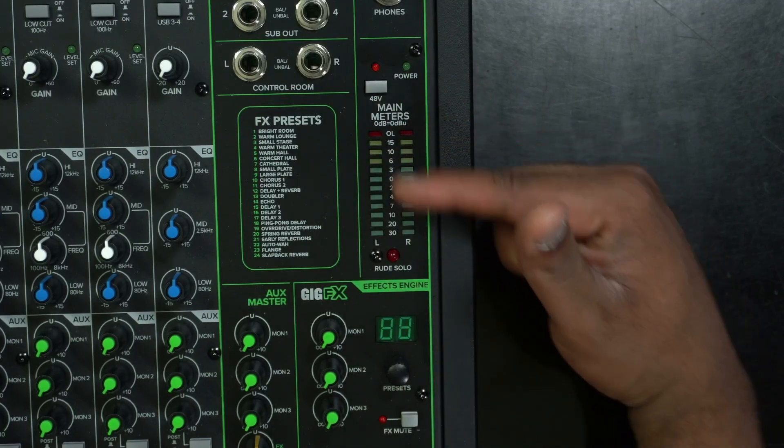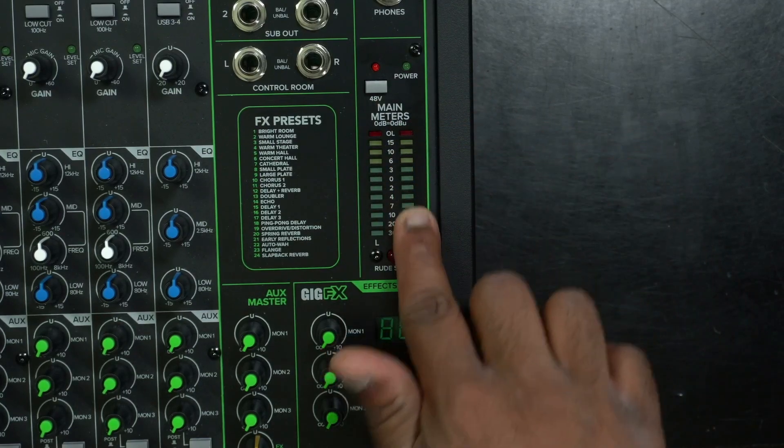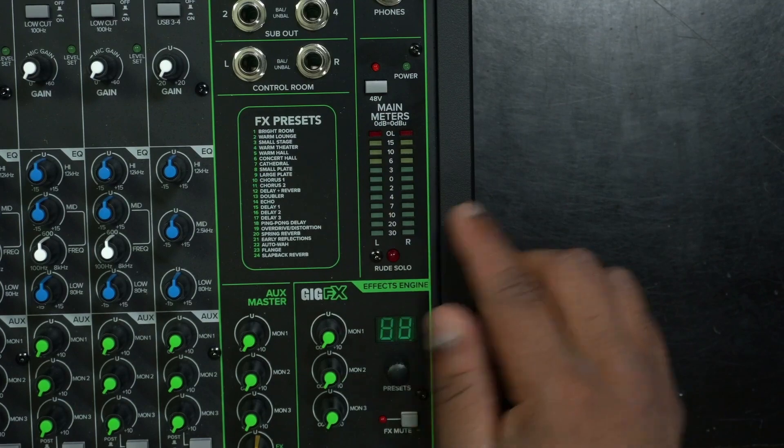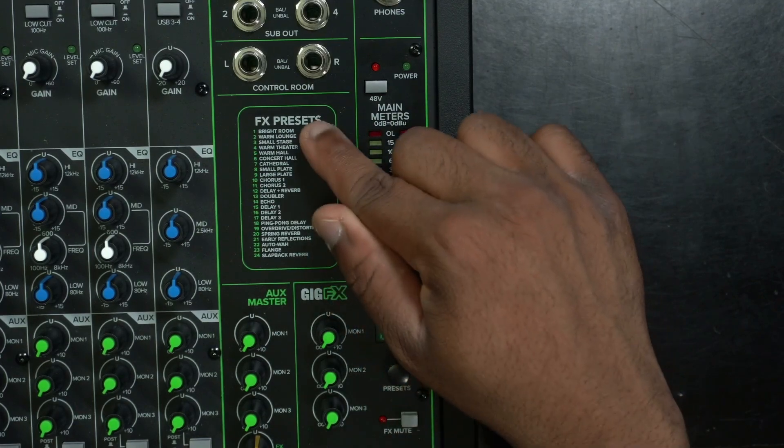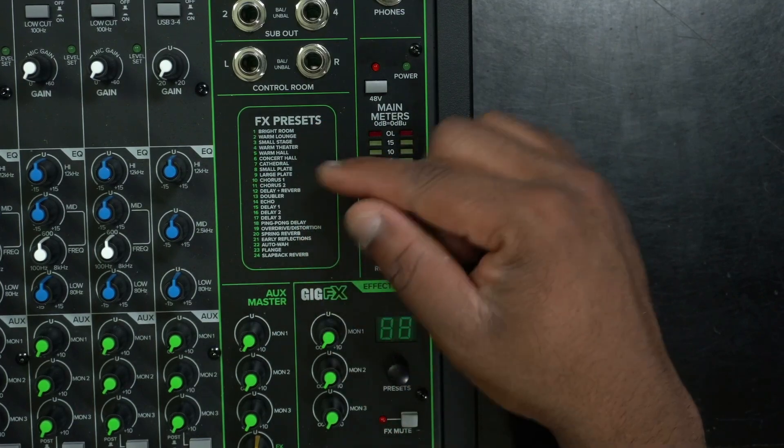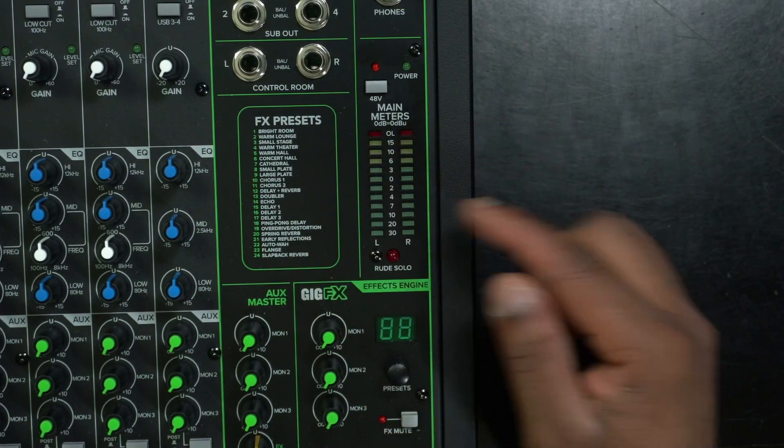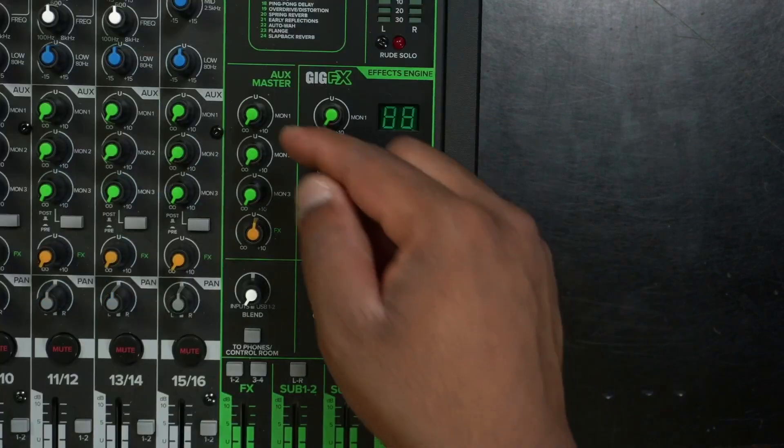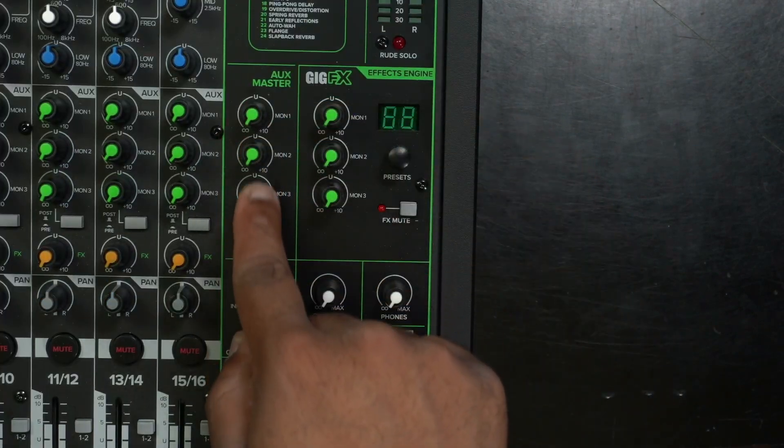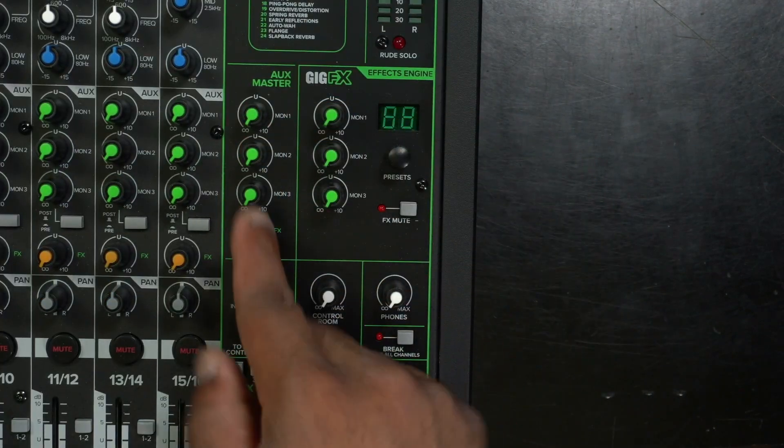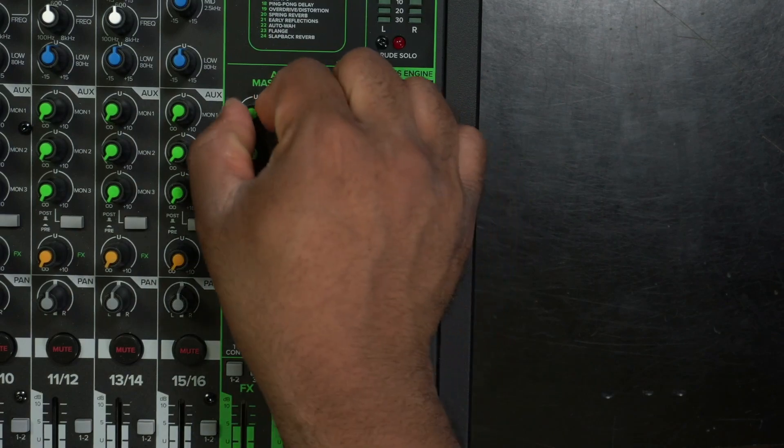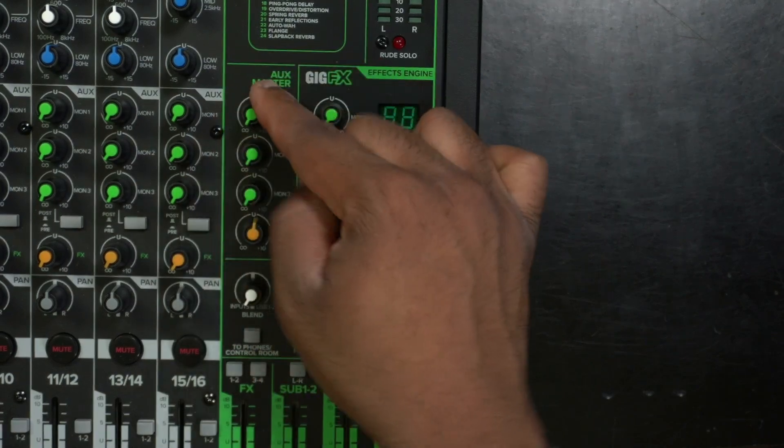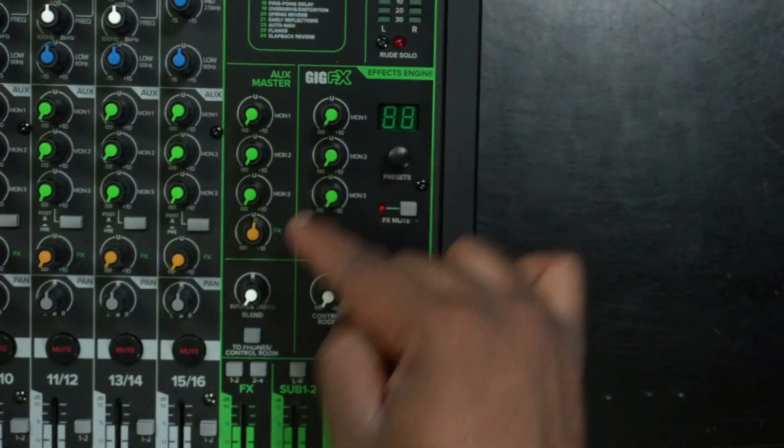You have the meters to see how the signal jumping. We have the FX presets. So on this one, you can see the bank of presets they have. Then we have the master control right here for the auxes. This follows in line. So this is the master for first channel aux, second, third.